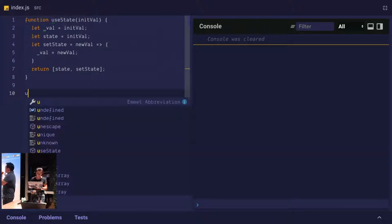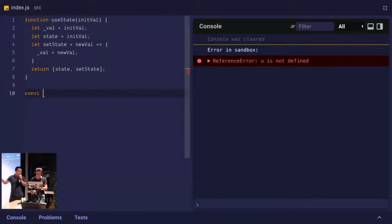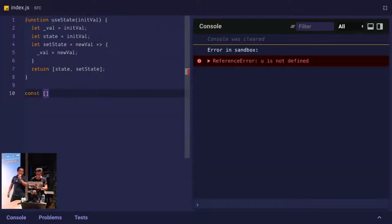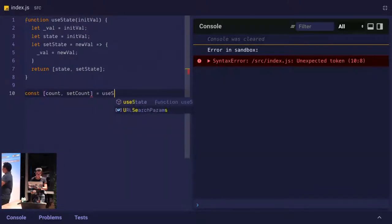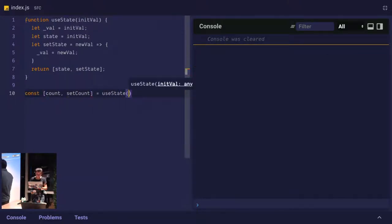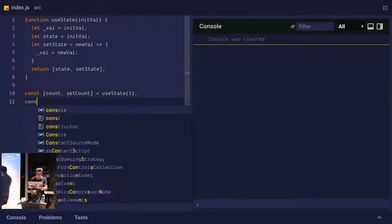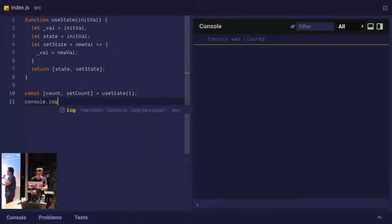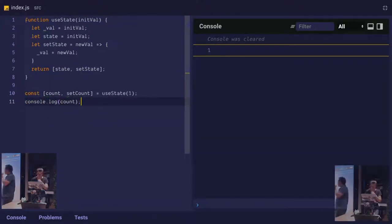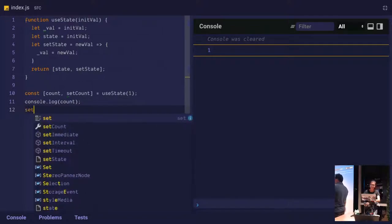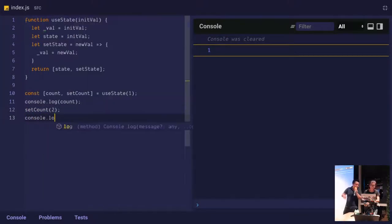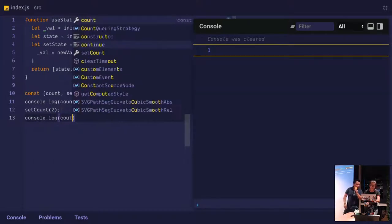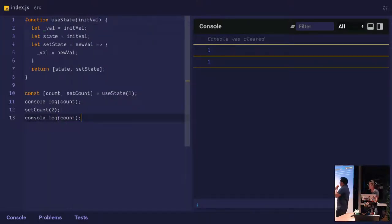So we'll destructure something. Let's say a counter. Let's have a count and set count variable. She's doing an amazing job, by the way. Let's, yeah, initialize that to one. Let's console log the count. This is amazing. I don't even have to code anymore. Why can't we all have this? We'll set the count to two, and then we'll console log count again.